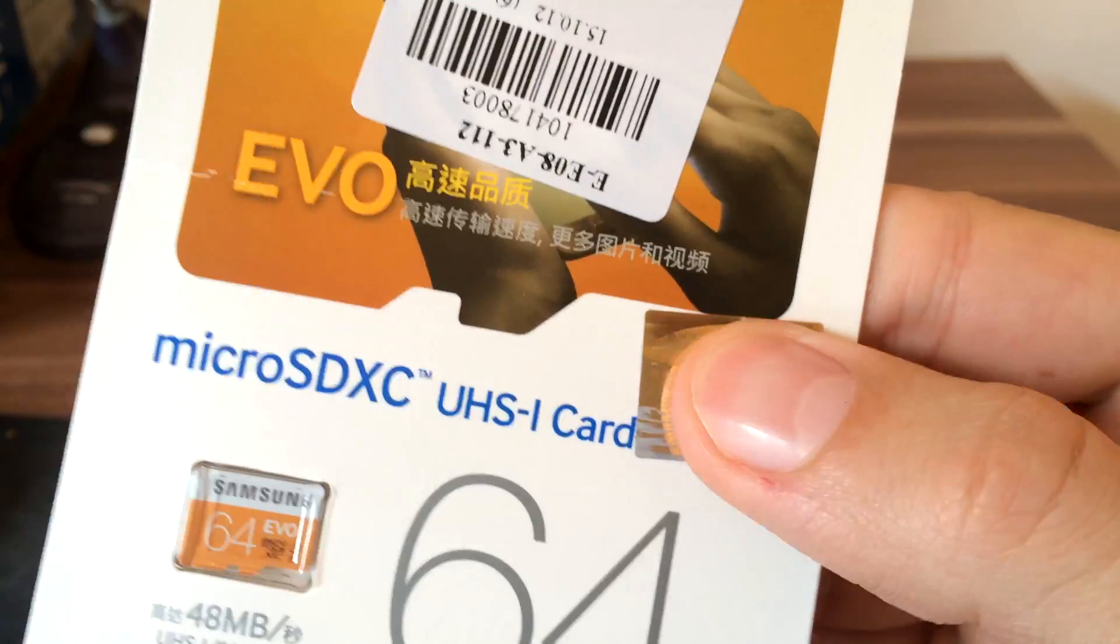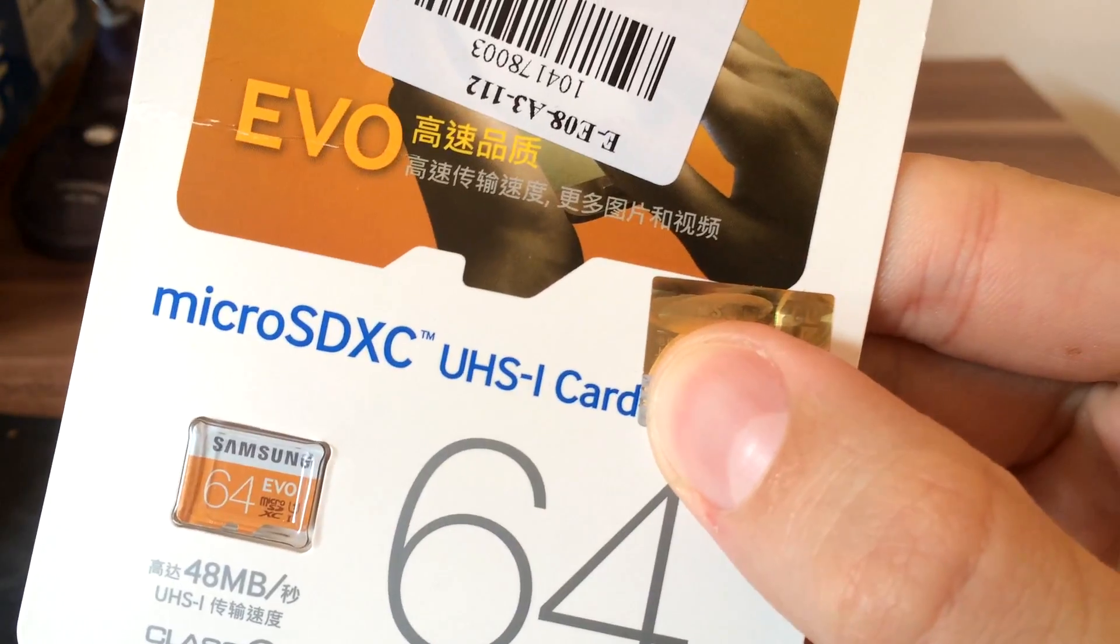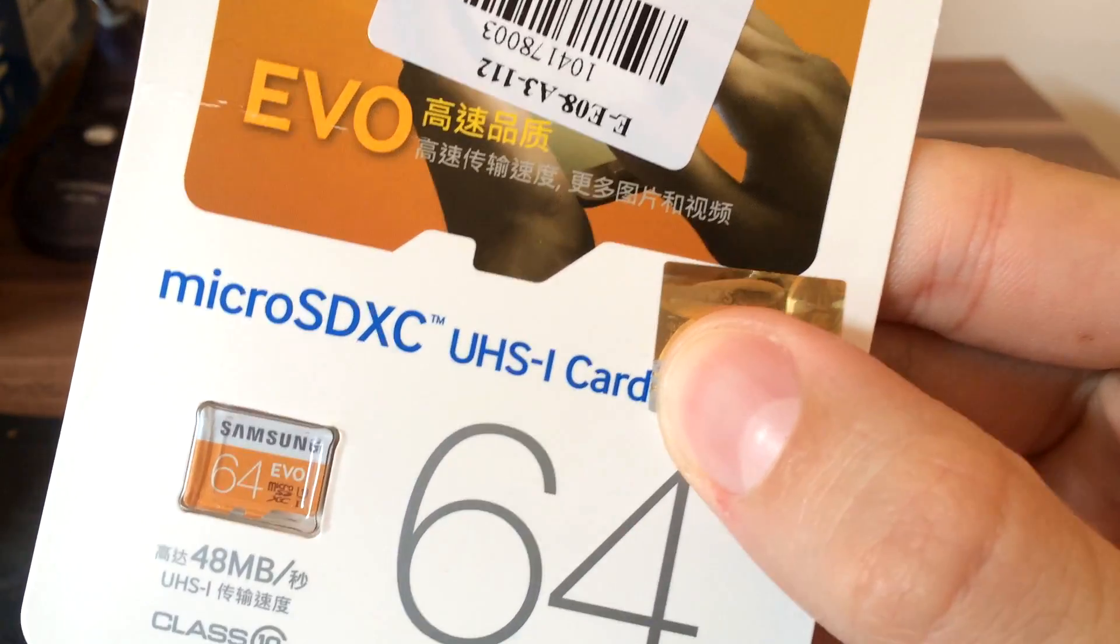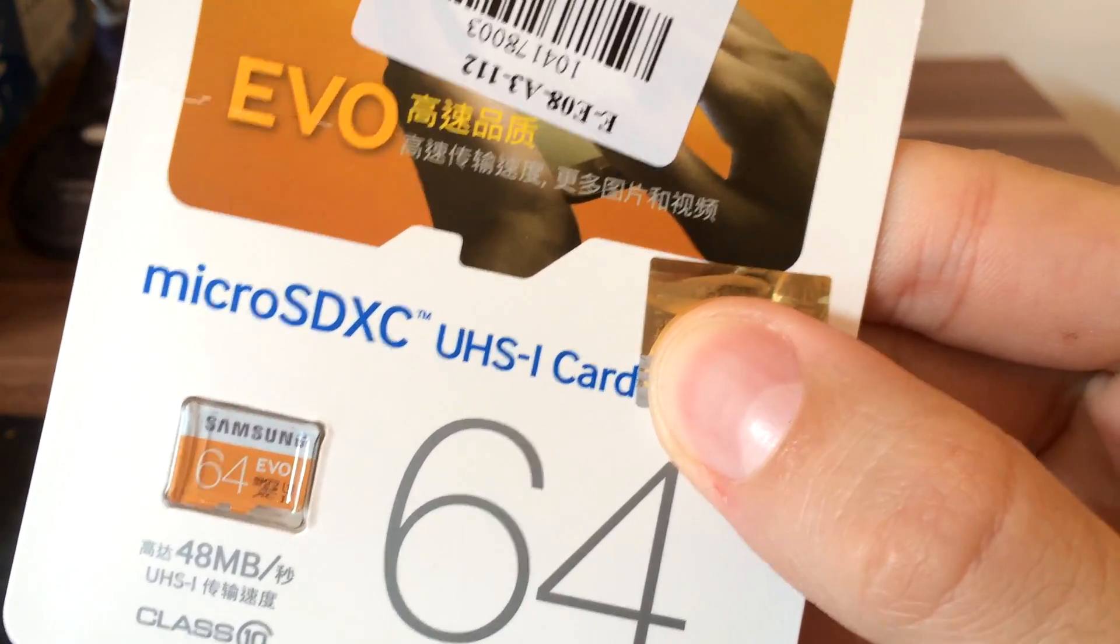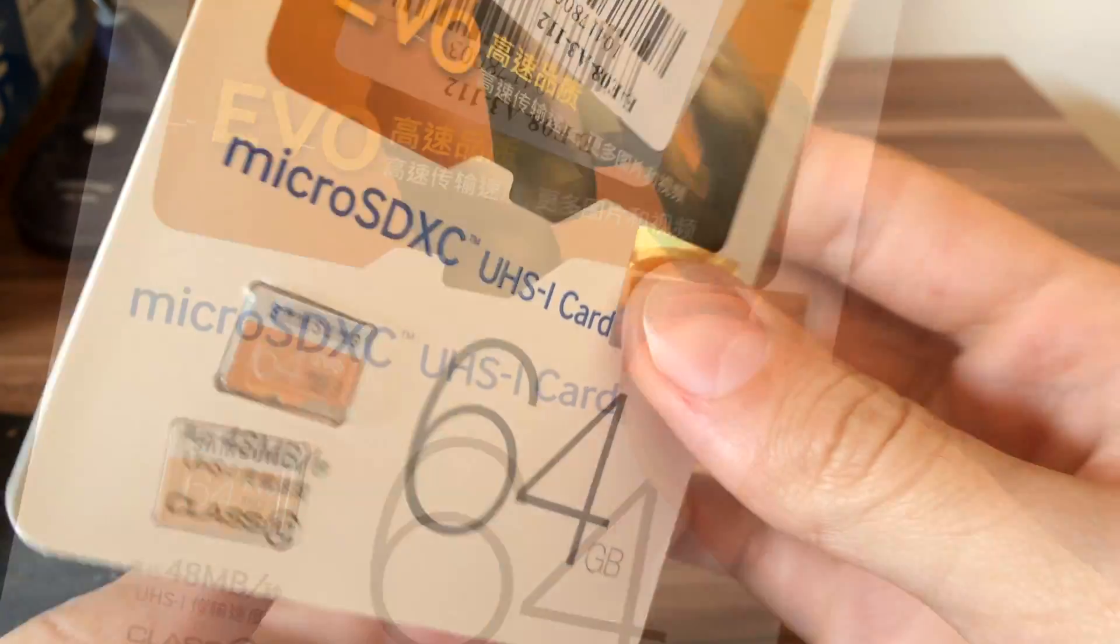On the right side there is a code. With this code you can check if this card is authenticated.